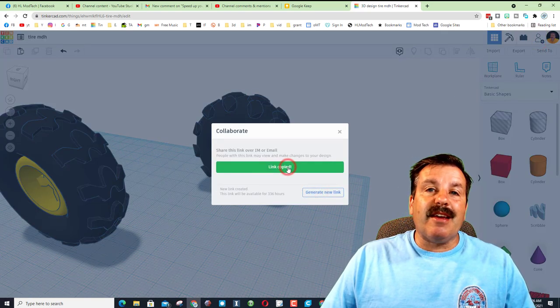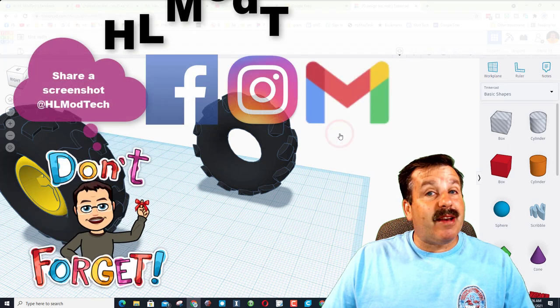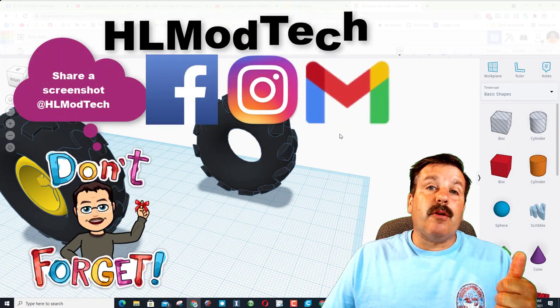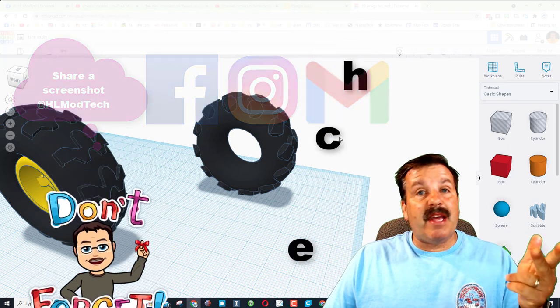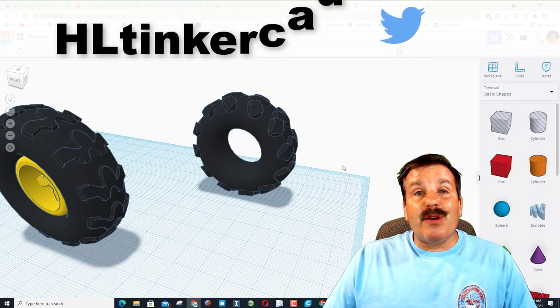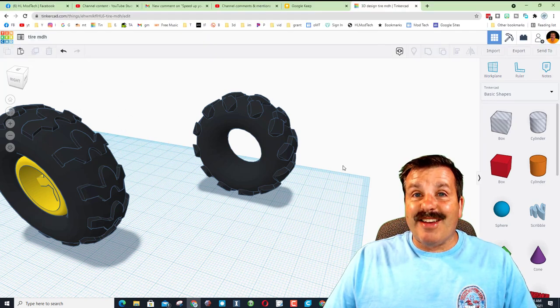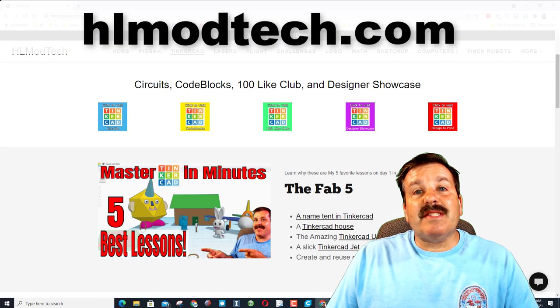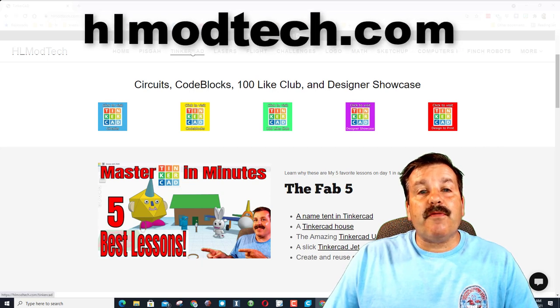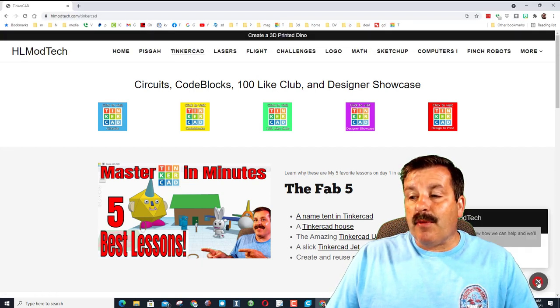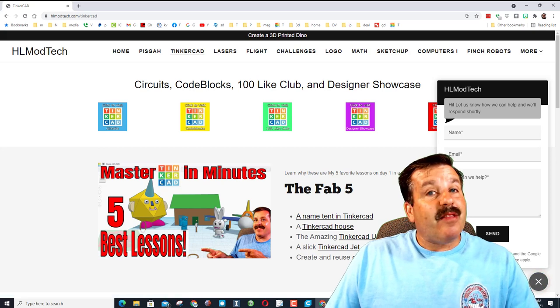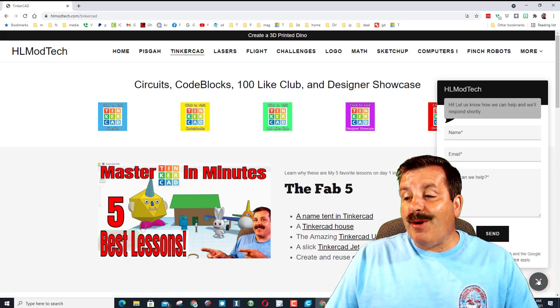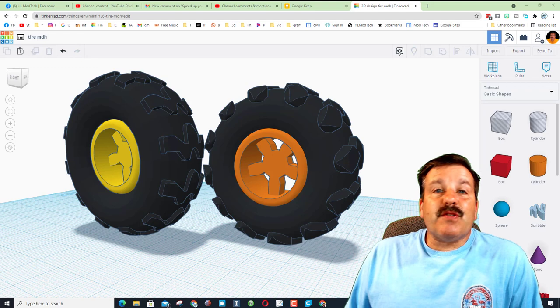I am HL Mod Tech on Facebook, Instagram, and Gmail. You can also find me on Twitter—I am HL Tinkercad. And of course, if you visit HLModTech.com, don't forget there's a Tinkercad tab, and down in the bottom right-hand corner there's a messaging app that lets you reach out to me almost instantly.